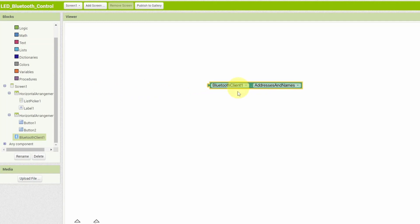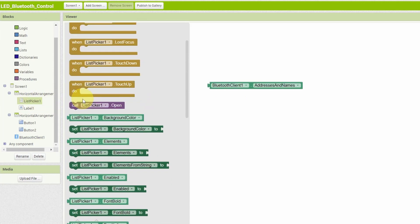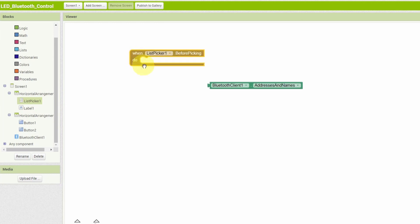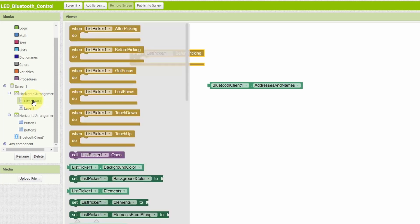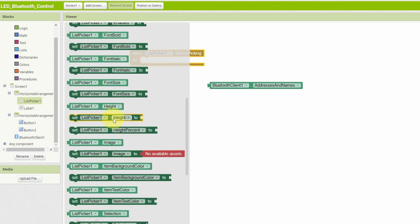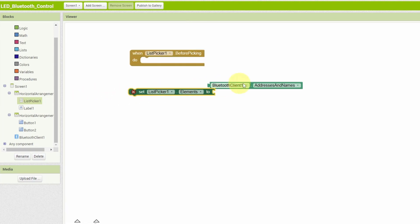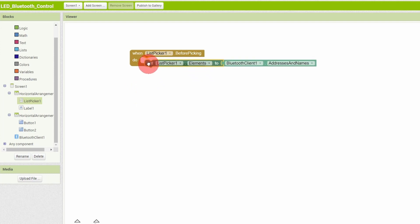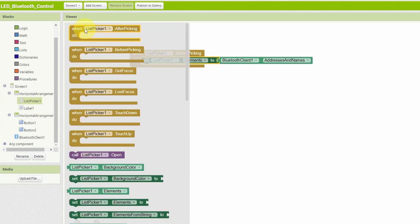We have different blocks that we can use. Let's scroll down. And the block that we need is Bluetooth client addresses and names. Let's drag it like this. We need to display these under the list picker by selecting list picker. And we're going to do that before picking. So let's drag it. And this is called an event that traces when the list picker is clicked. In such case, we have to display the addresses and names. So this is related to our list picker. The block that we're going to use is set list picker elements to the Bluetooth client addresses and names.